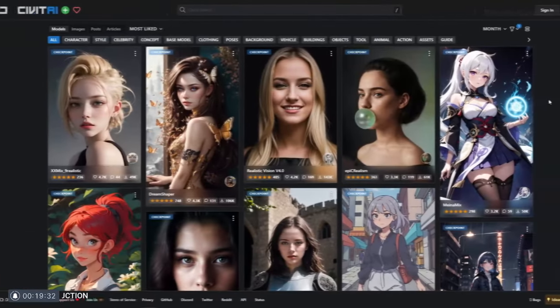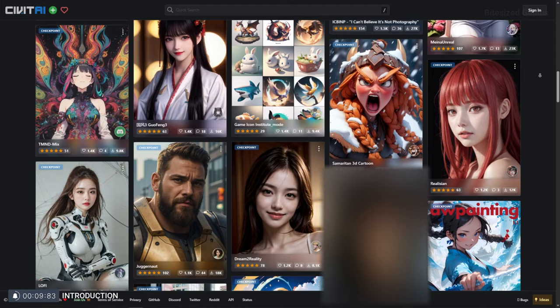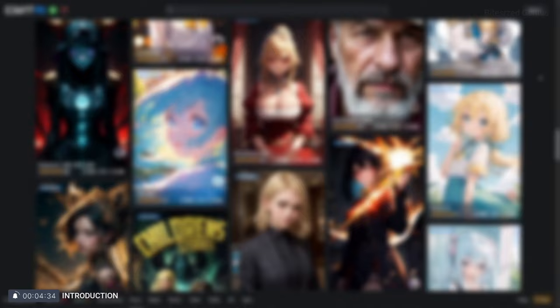Stable Diffusion has so many checkpoints, it can be a challenge to find the newest gems amongst the see-your-boobs-and-booty-enhancing models. And while those aren't a bad thing, this is YouTube, so let's explore 4 realistic checkpoints so you can spend less time reading and more time creating.